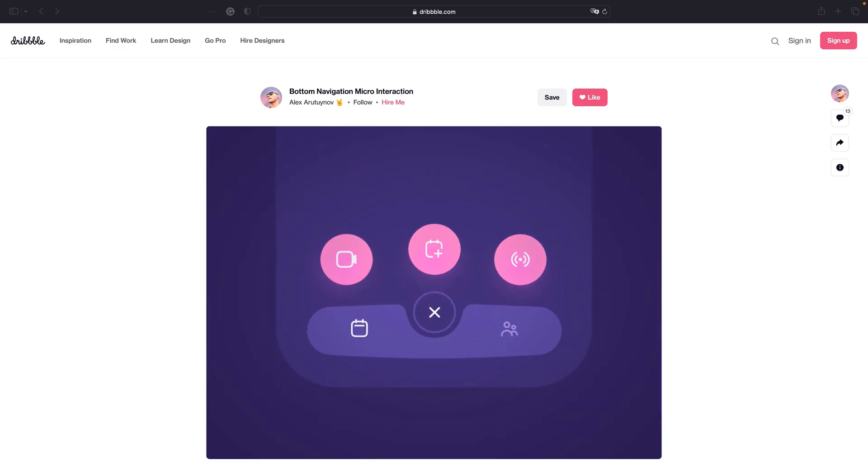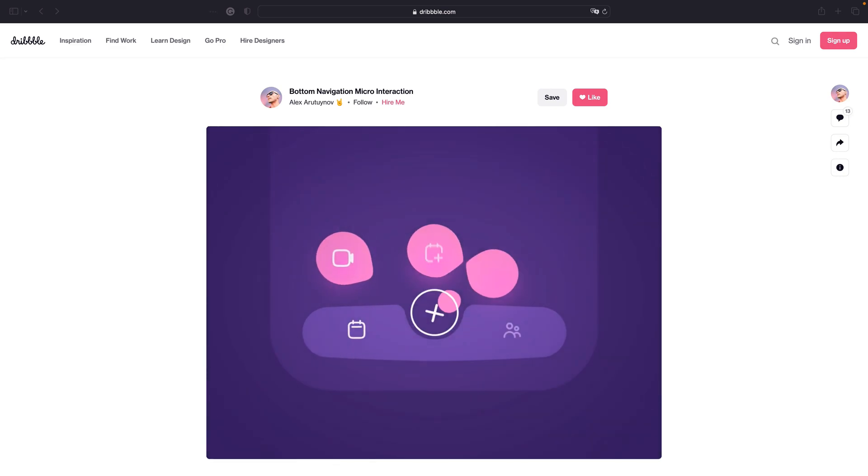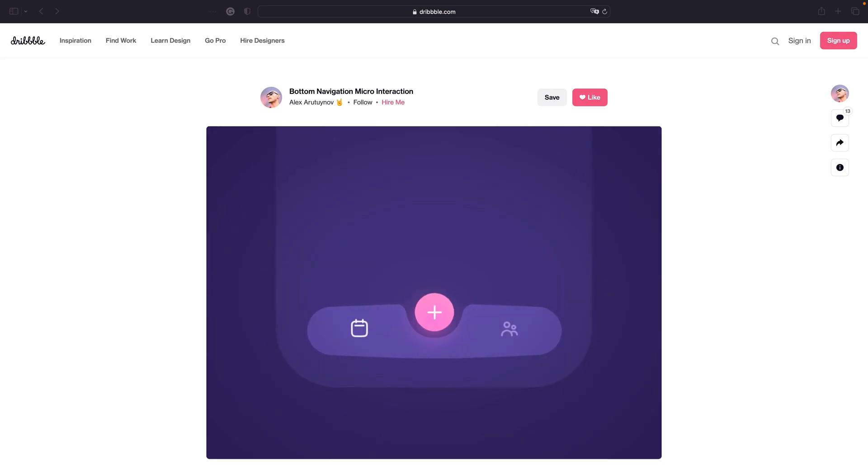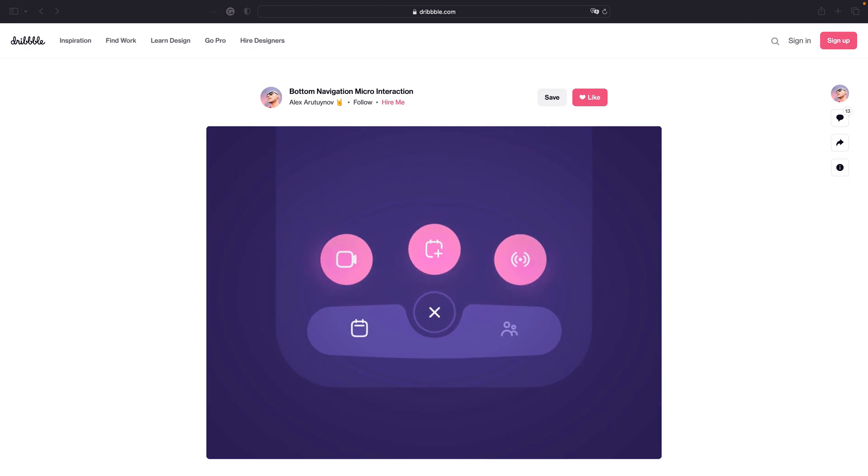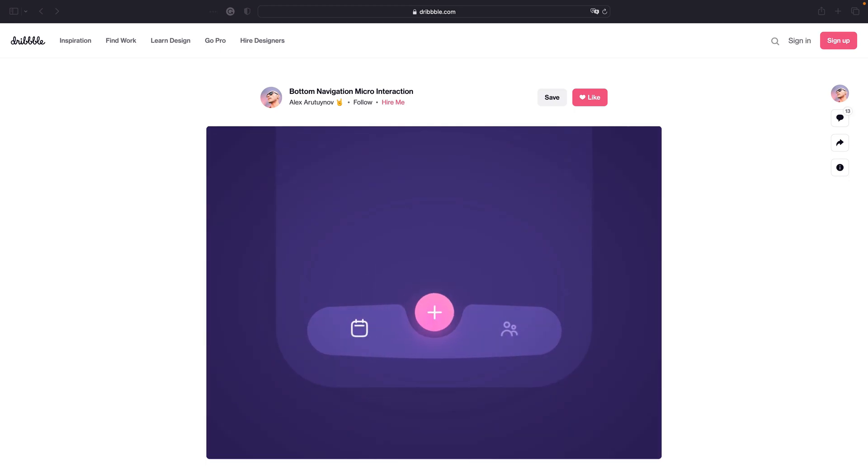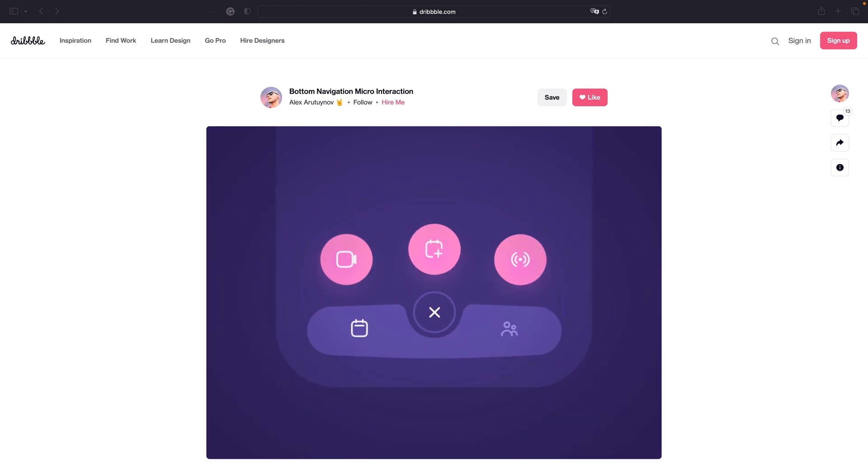Hello everyone. Recently I came across this exciting concept of bottom navigation. And in this video I will show you how I implement it in Jetpack Compose.